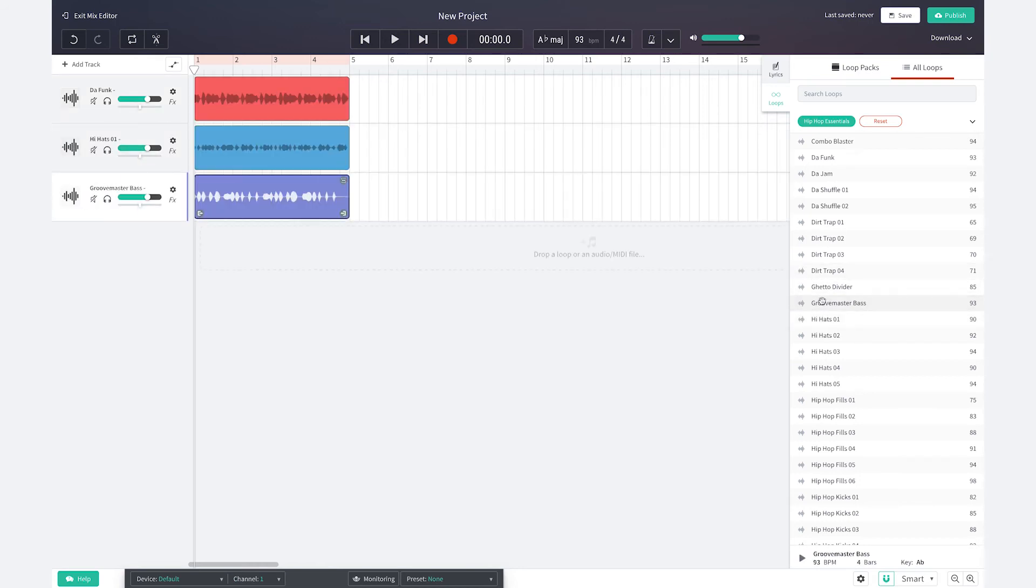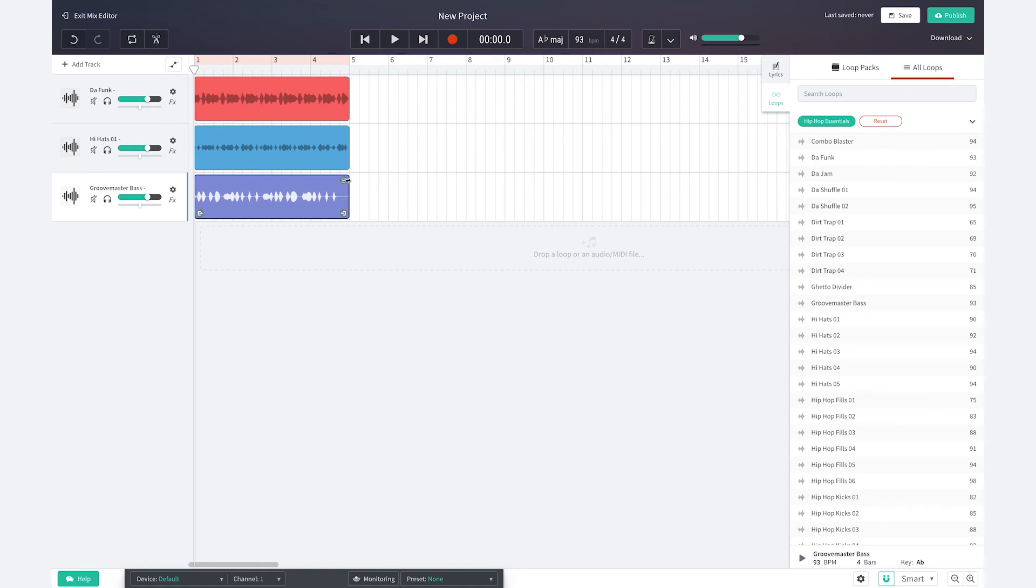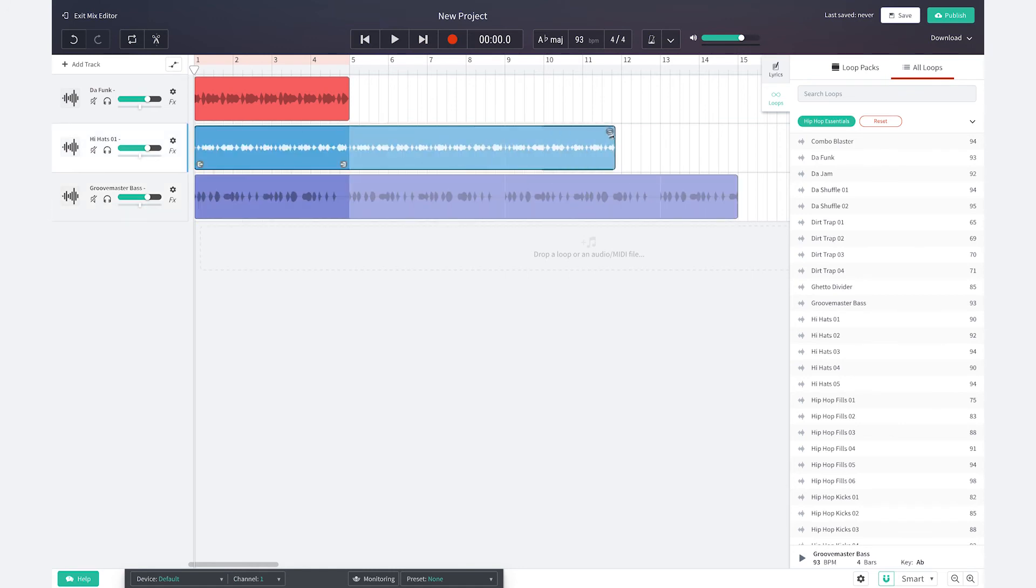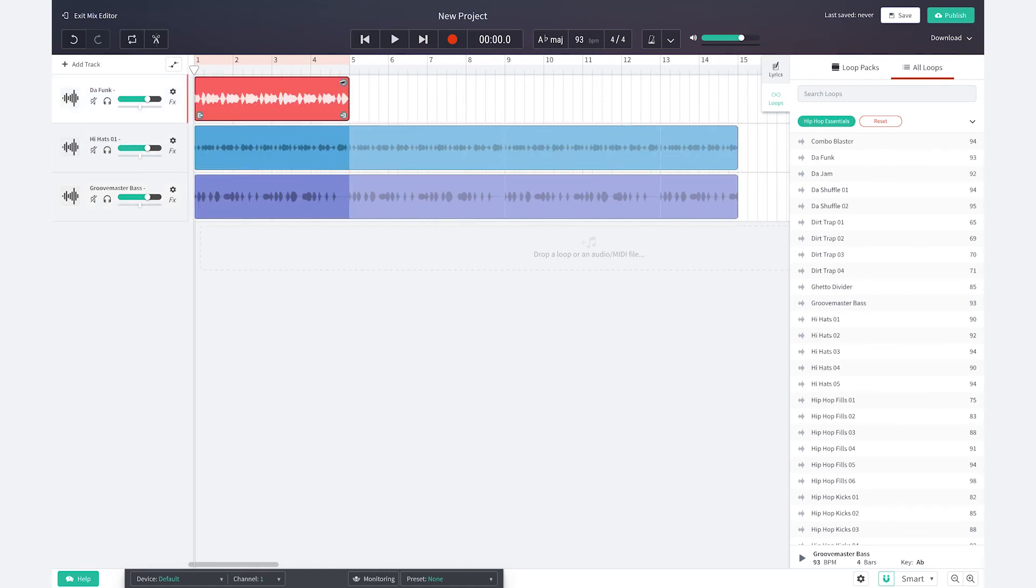Next you can layer up your sound adding up to 12 tracks and using my loop tool I'm going to drag this track to the length I want.